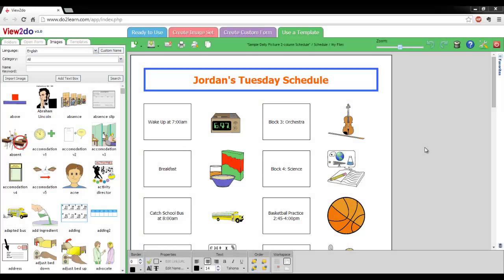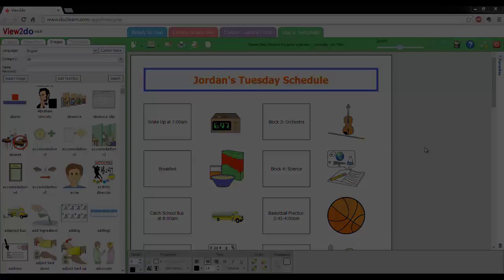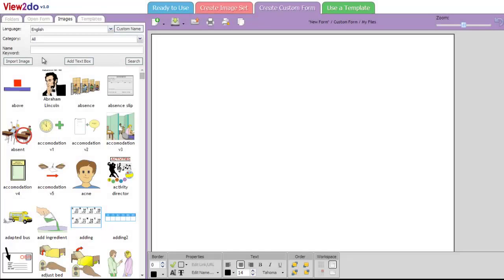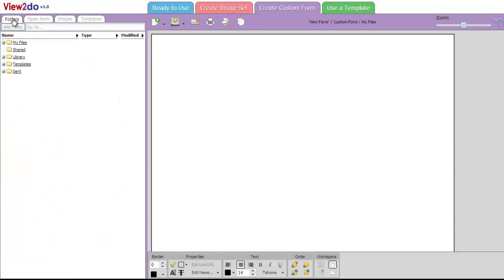View2Do offers ready-made schedules that you can easily print out and use. To get started, click the Folders tab on the left side of the screen.